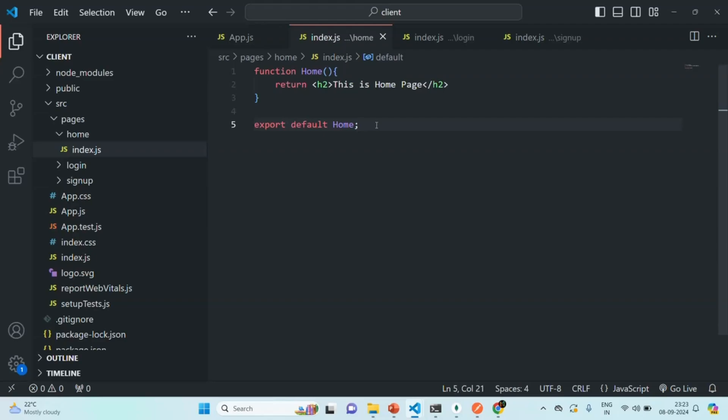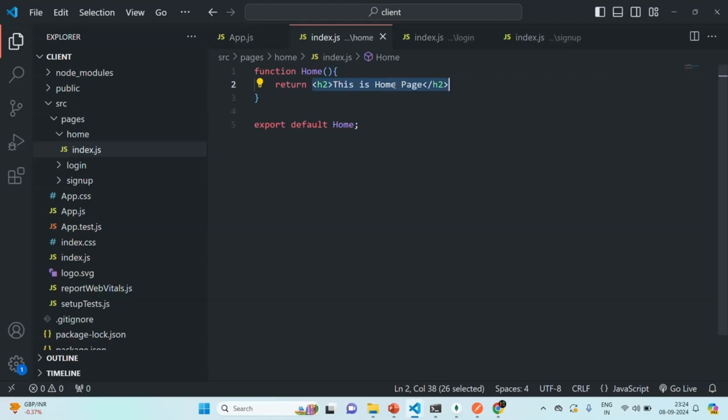If we want to write some HTML in a JavaScript file, we need to wrap it within quotes. That means we need to write that HTML markup as a string value in a JavaScript file. But here we are able to write some HTML in JavaScript file without wrapping it within quotes. We are not wrapping this HTML looking syntax inside any quotes. And this is because this markup which you see here, it is not HTML. It is JSX.